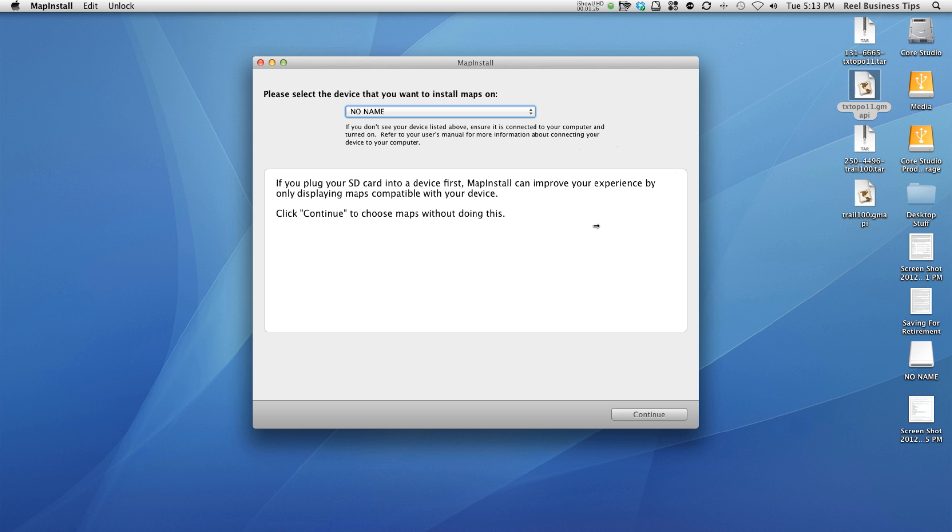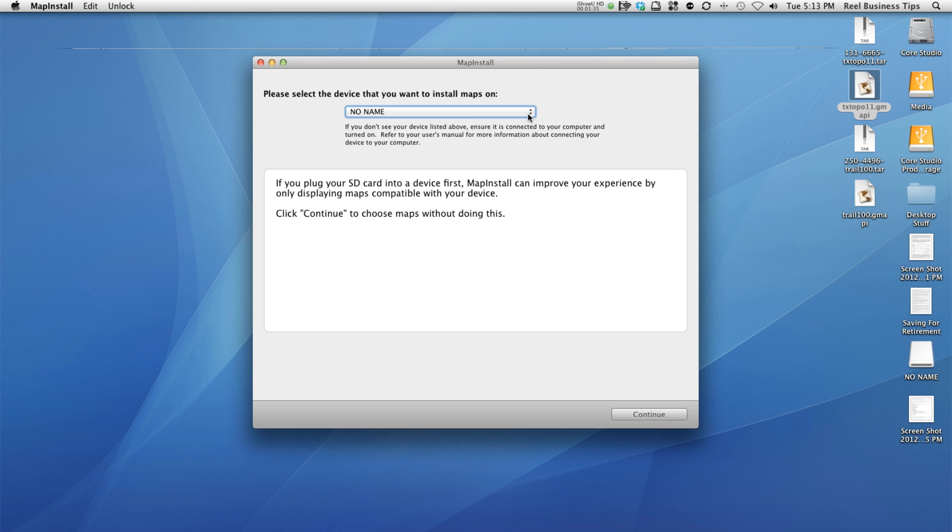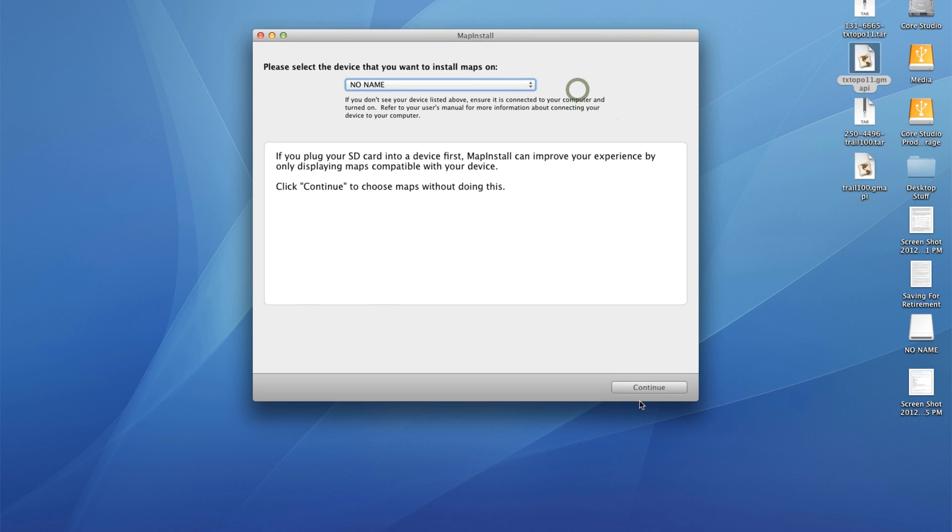Currently as you can see over on the right hand side it says no name. No name is the SD card, actually it's a mini SD card that I use on my cell phone. I'm actually showing that any SD card will work, mini SD card. This actually shows that it will work for my Garmin GPS device and I want to install the map there.